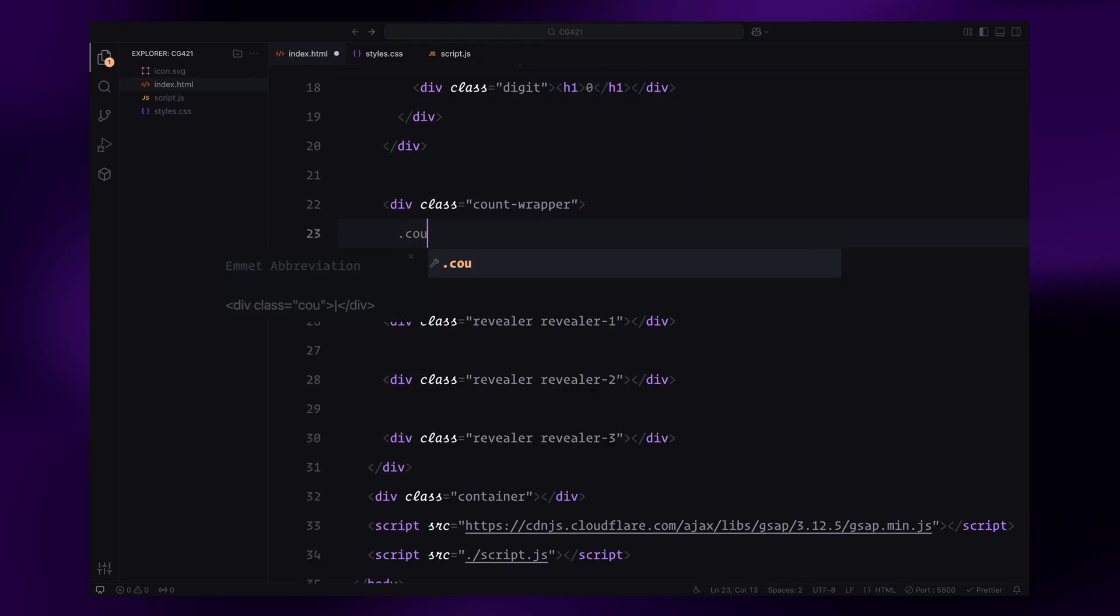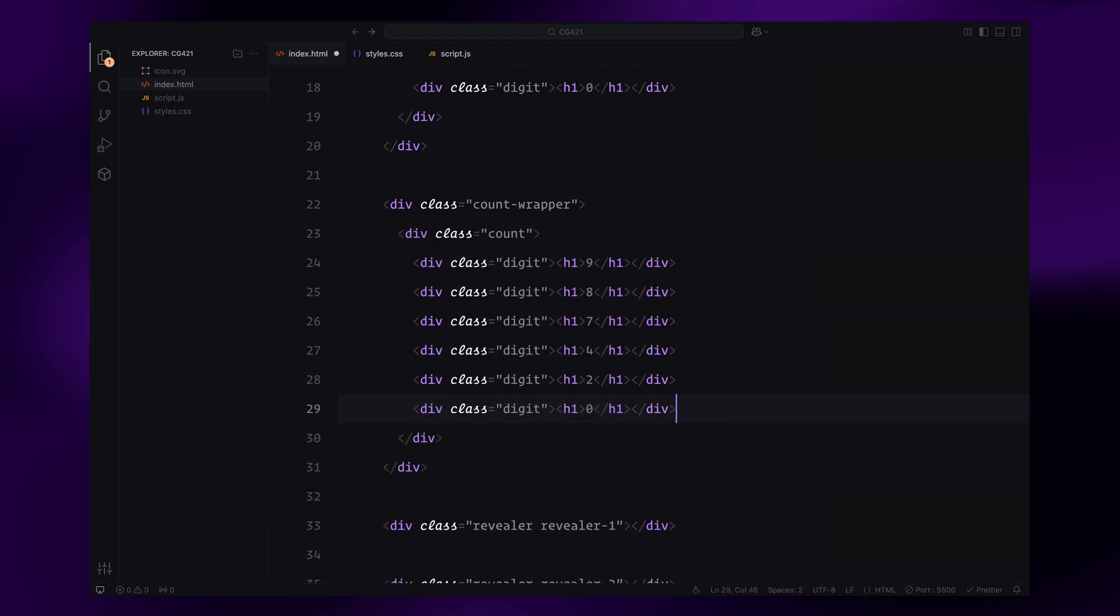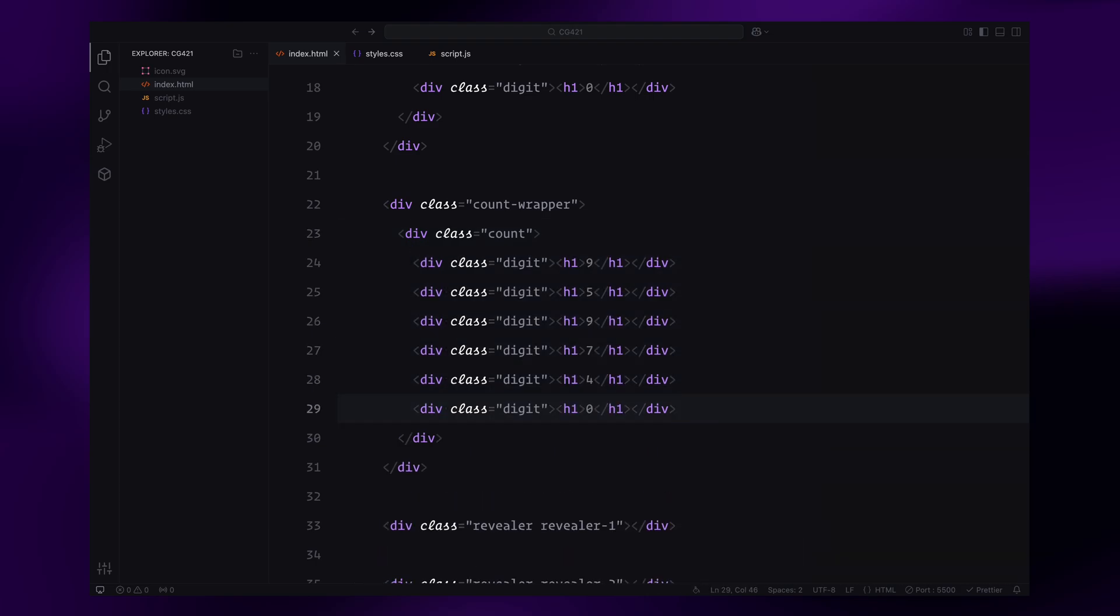For the second counter wrapper, we'll use the same structure but with a different set of numbers. To give you some context, the first counter wrapper represents the first digit of each count while the second counter handles the second digit. Both counters will move from the last digit to the first. For example, the last digits in both wrappers are zero, forming the starting number 00, while the first digits are nine, forming the final number 99.